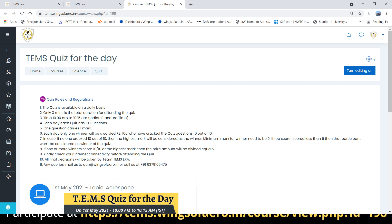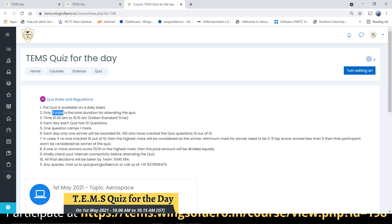The quiz is available on a daily basis. Only three minutes is the total duration for attending the quiz. Each quiz has 10 questions under the topic — today's topic is aerospace engineering. Similarly, for upcoming days, there will be separate topics. These 10 questions need to be attended within a time span of three minutes, with each question having 30 seconds.